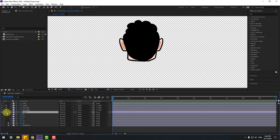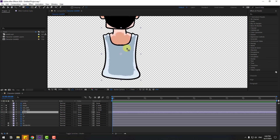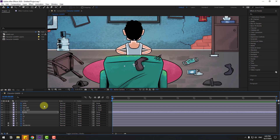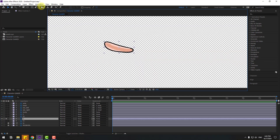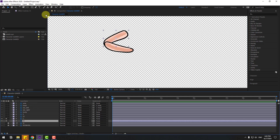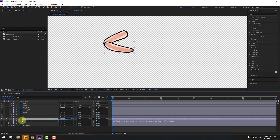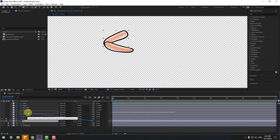Go to solo, also link to head layer, and select the head layer. Link to the body layer. Select body, go to solo, move the layer, and move the anchor point down. Click selection tool and un-solo all these layers. Select layer 1, go to solo, select anchor point, and move the anchor point here. Click selection tool. Select layer 11, go to solo, and move the anchor point here.